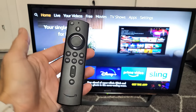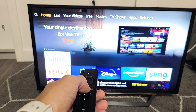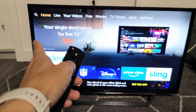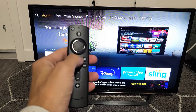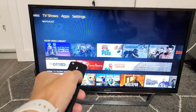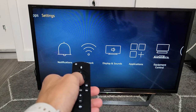First thing, go ahead and grab your Fire TV remote and click on the home button. Then what you want to do is go all the way over to settings. Just tap right all the way over to settings right here.